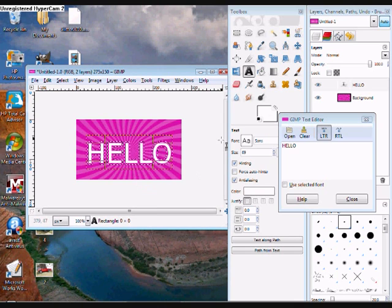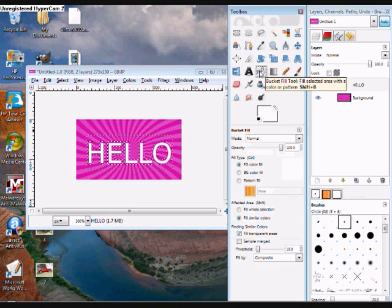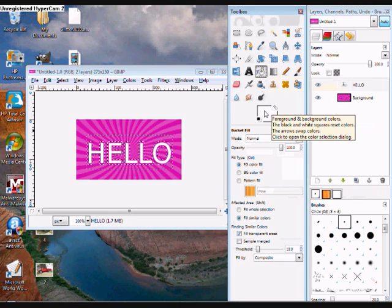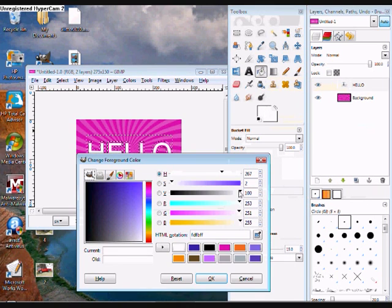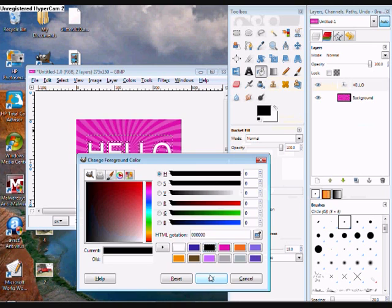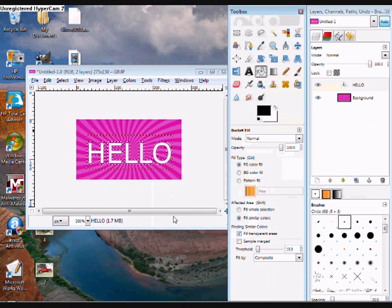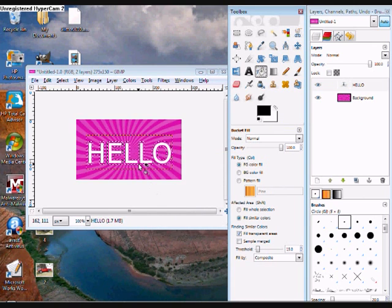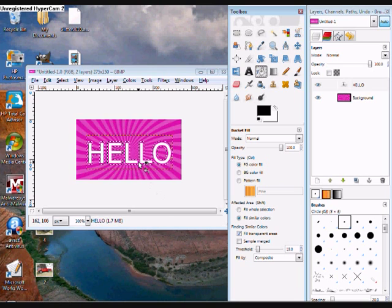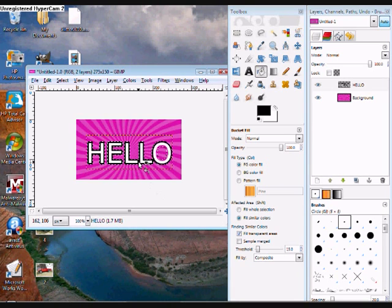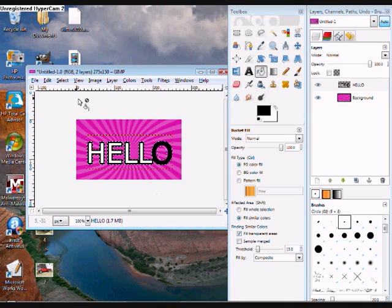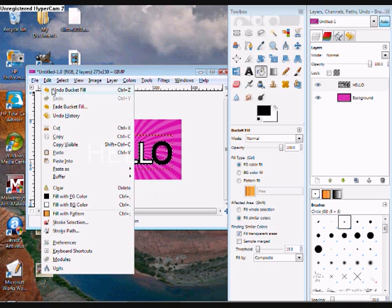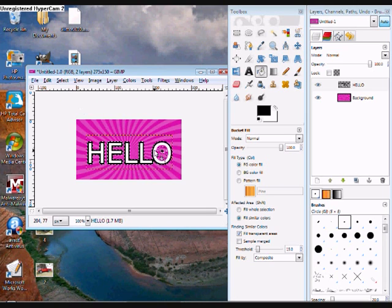Now you can go to your bucket fill tool, choose whatever color of outline you want and I'm going to use black. And then click in the space but not on the letters. Whoops, you can always go to edit undo. There we go.